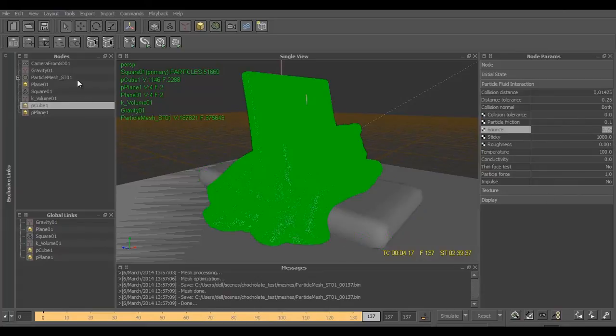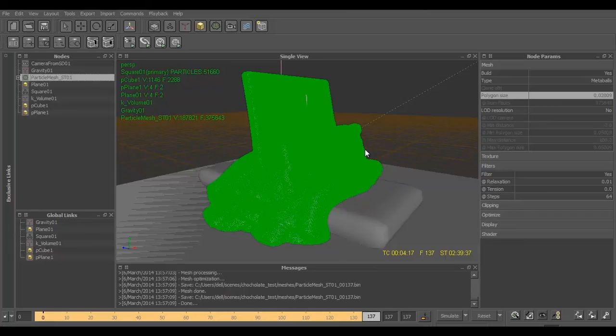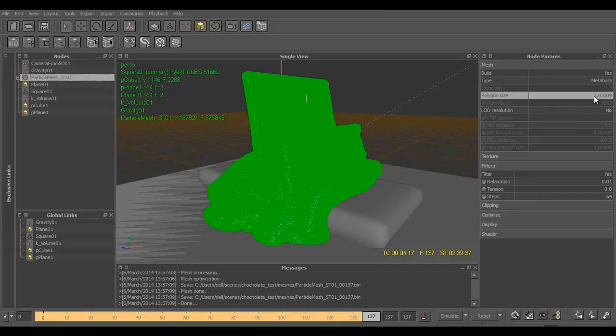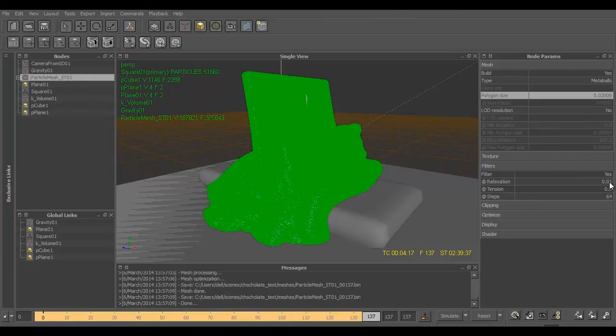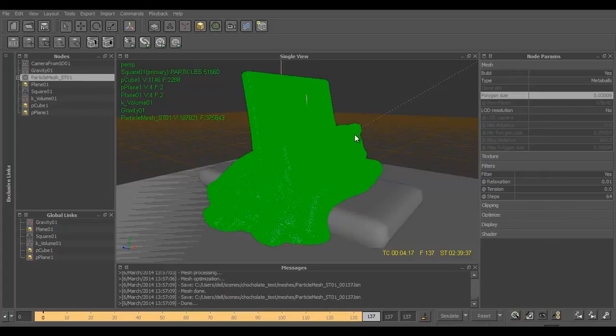Then we go to mesh and start creating mesh. In the mesh, after creating one or two frames to check how the look and feel of the mesh is coming out, we decrease the value of polygon size. Before that we enable the filters and tone down the value of relaxation to 0.01. That's pretty much it, these are the few values that we have to change to achieve this.